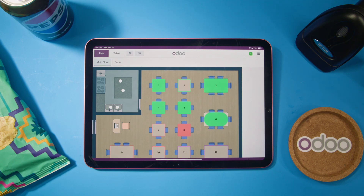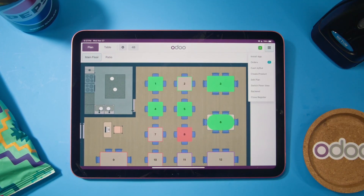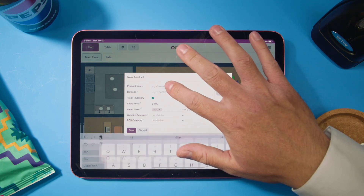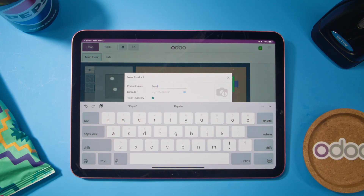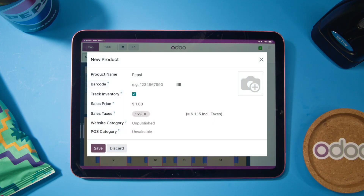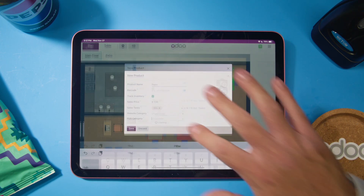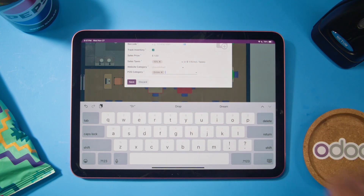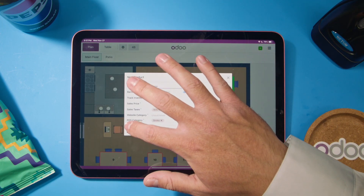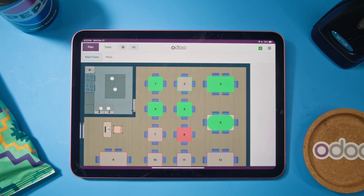What is a good POS system without items to sell? To add a product like a bag of chips or a soda, click in the top right corner to open the menu and select Create Product. Begin typing your product's name — we're going to add a Pepsi. The barcode section allows you to input barcodes using the tablet's camera, a connected device, or even manually. You can track products using the checkbox below, and add an image using the pencil icon. Then select a POS category — I'll place the Pepsi in the Drinks category. Click out and select Save, and you're ready to go without having to go into Odoo Inventory.